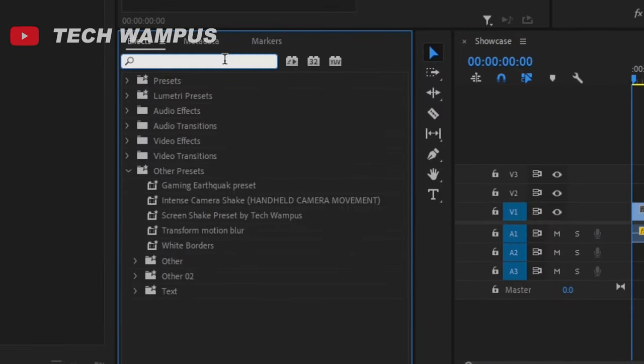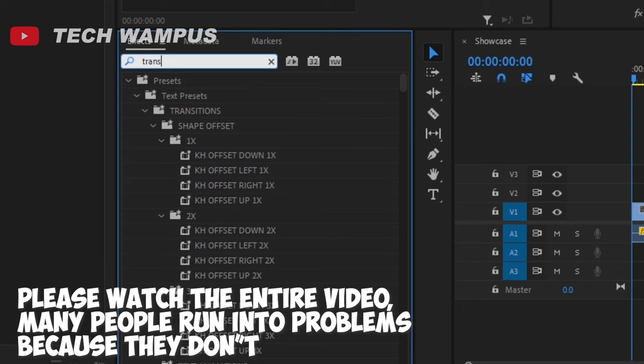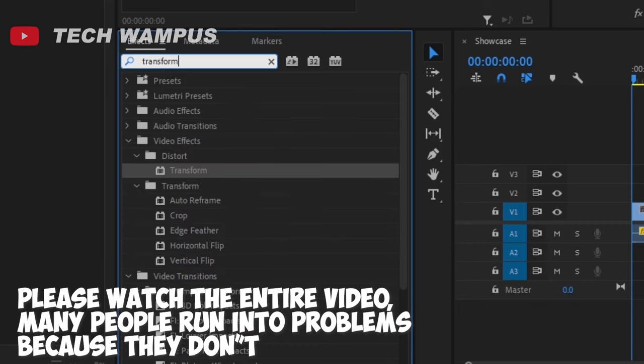First off, let's add the transform effect so we can add motion blur and make it look more realistic.